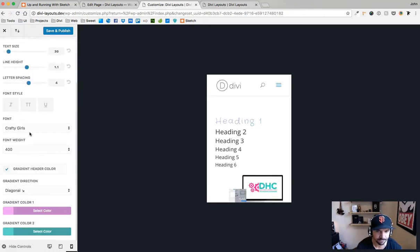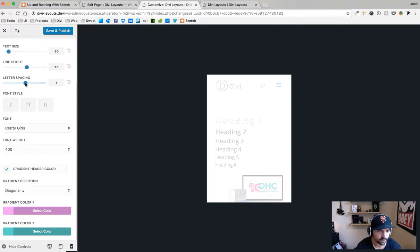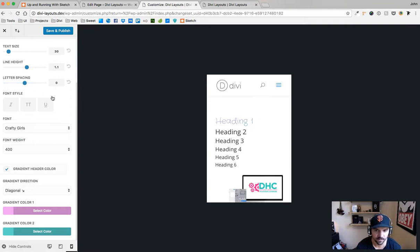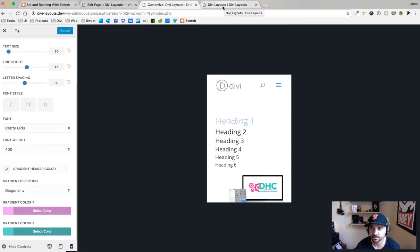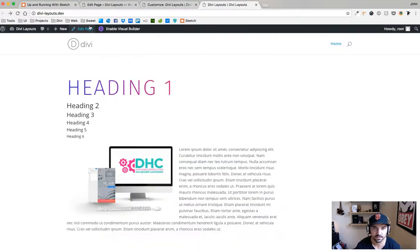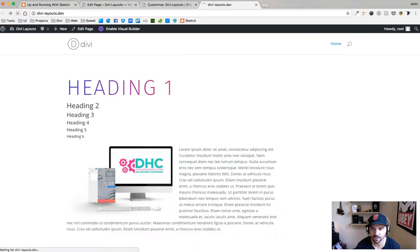And then letter spacing, I'm going to bring that in because for this font it looks better closer together like that. Save and publish.